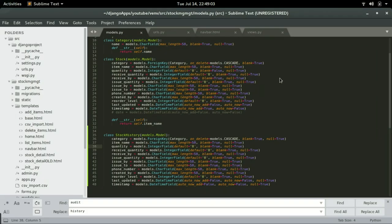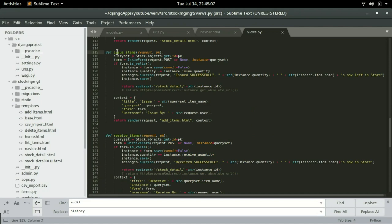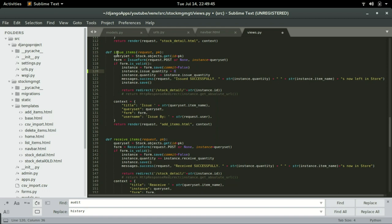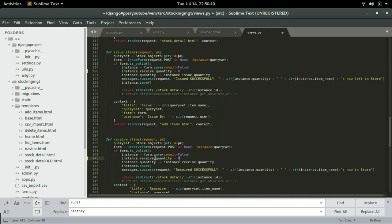In views.py, for issue item and receive item, immediately after form.save(commit=False), I'm going to set instance.issue_quantity to zero. When issuing, I want to set the receive quantity to zero, and when receiving, I want to set the issue quantity to zero — it's the opposite. Just after form.save, I'm going to set the issue quantity to zero.